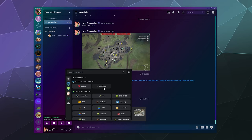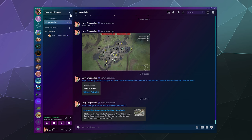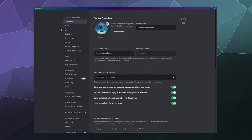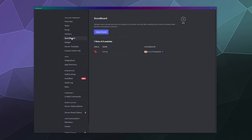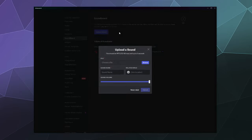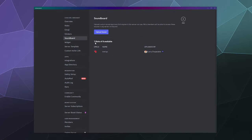Or you can go into your server settings, then go into your soundboard. You can do either; it's about the same. Then you can click on the upload sound button.